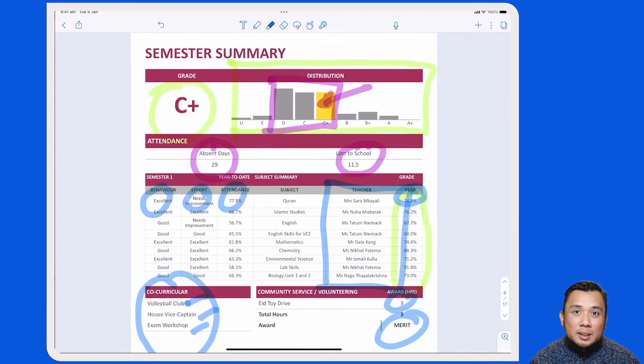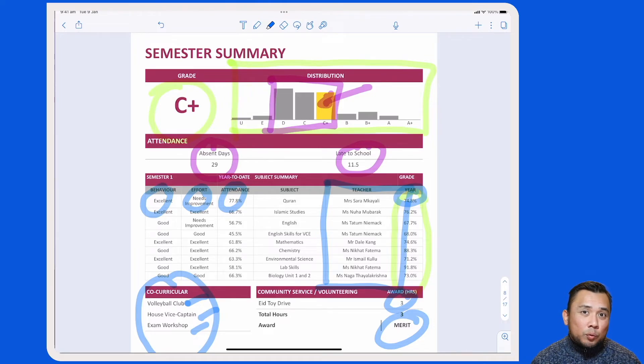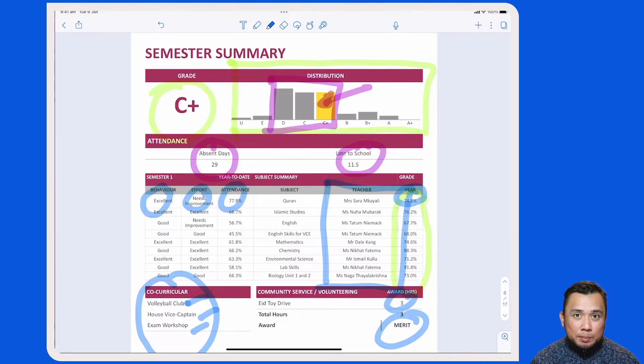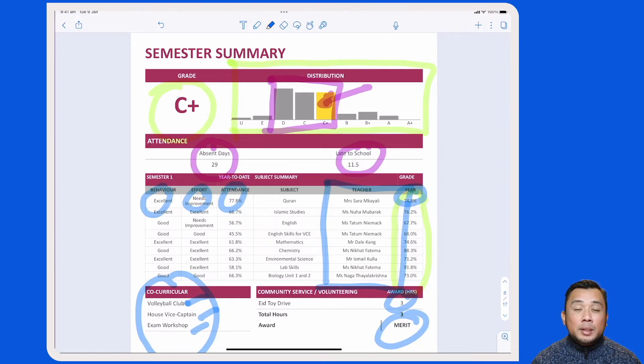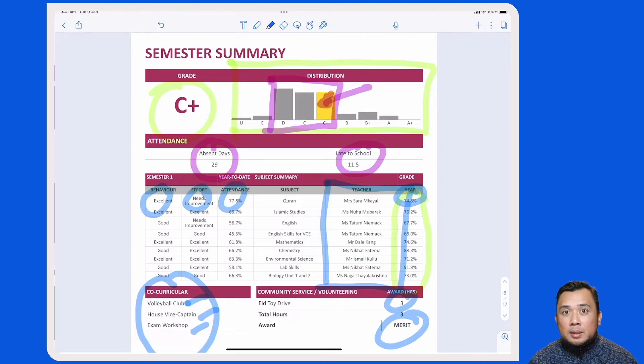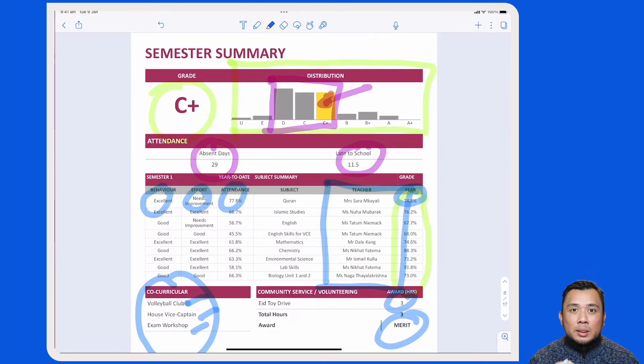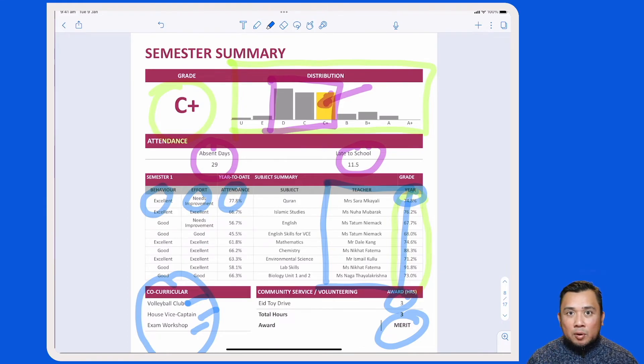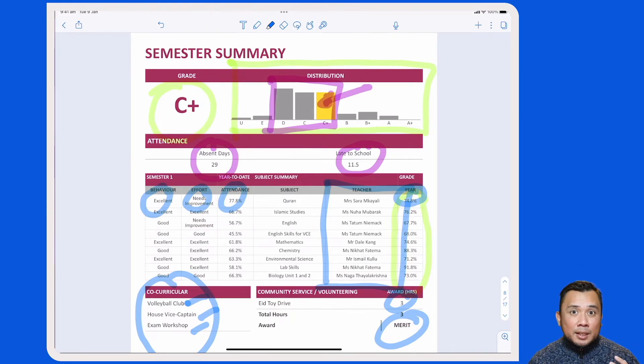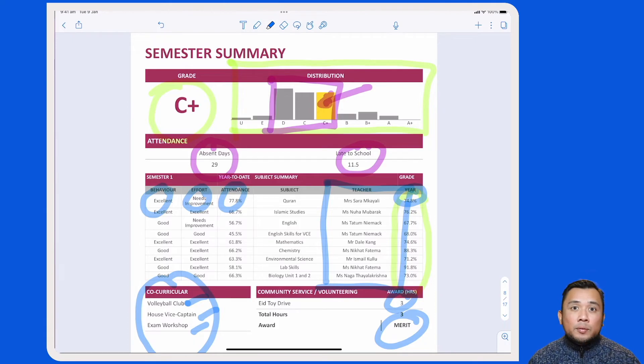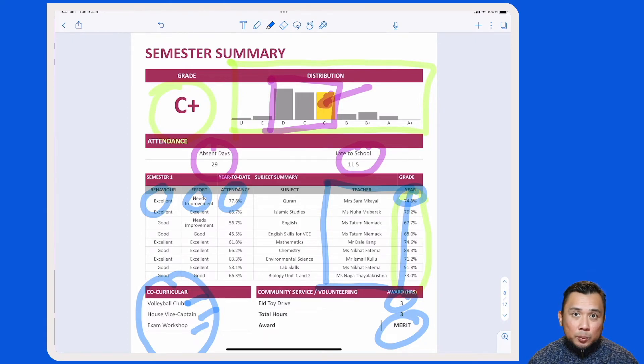As you can see, the semester summary page provides you with a quick snapshot of your child's academic performance in comparison to his or her year-level peers. Besides that, you will also see the breakdown of your child's performance in all the different subjects that he or she is undertaking, with the attendance information being provided as well.